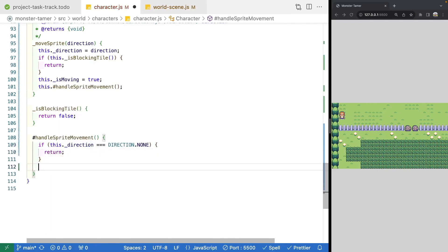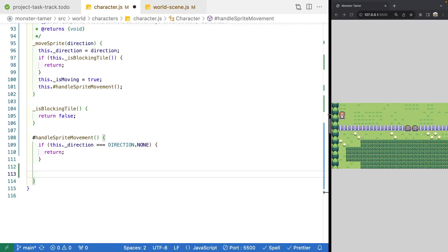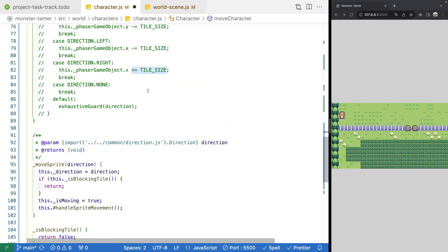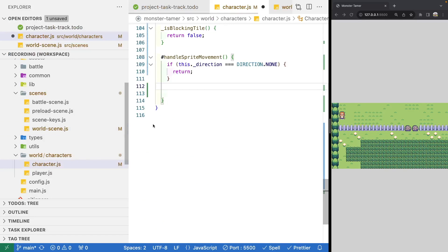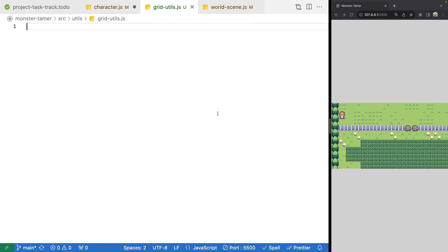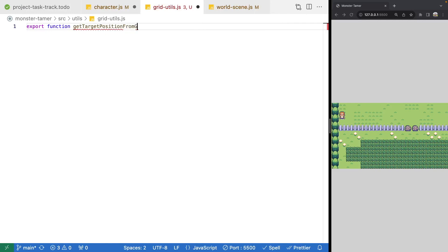Otherwise, we want to get the position based on the direction that was provided — for example, if we go left, we want the coordinates of the grid space to the left of our character. We're going to reuse the switch statement logic we had for calculating x and y values, but we're not going to keep that in this class. We'll abstract that to a utility class. In our utils folder, let's make a new file called gridUtils.js. Inside this file, we'll export a function called getTargetPositionFromGameObjectPositionAndDirection.